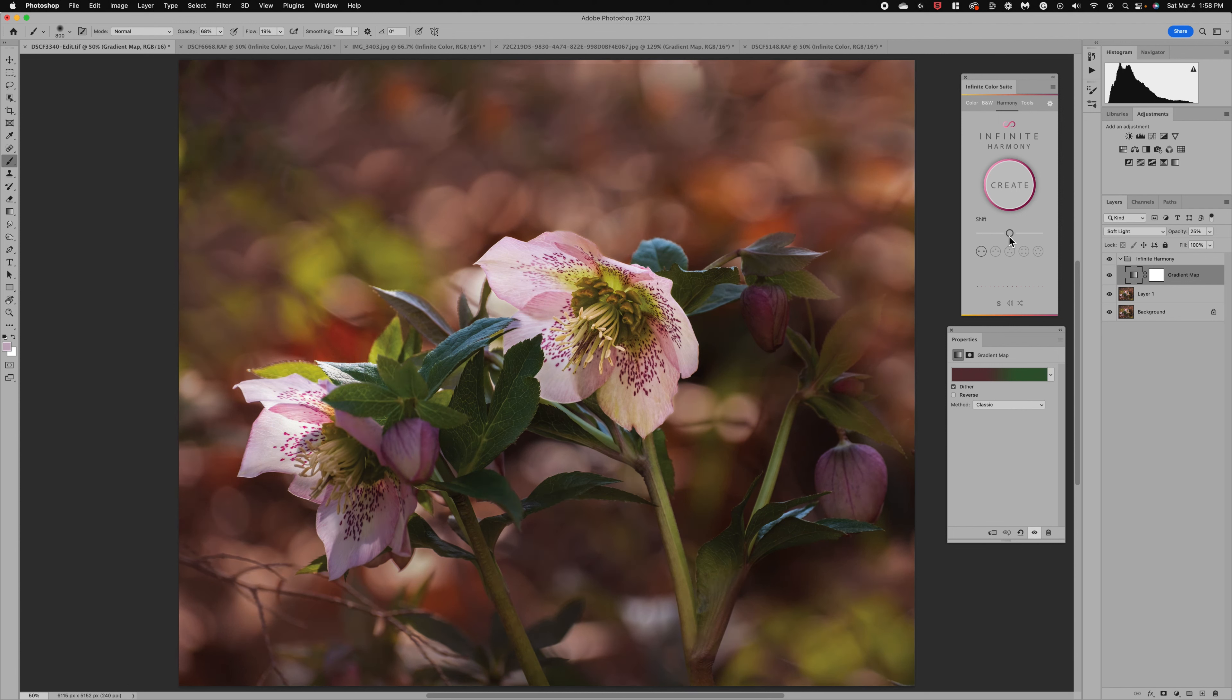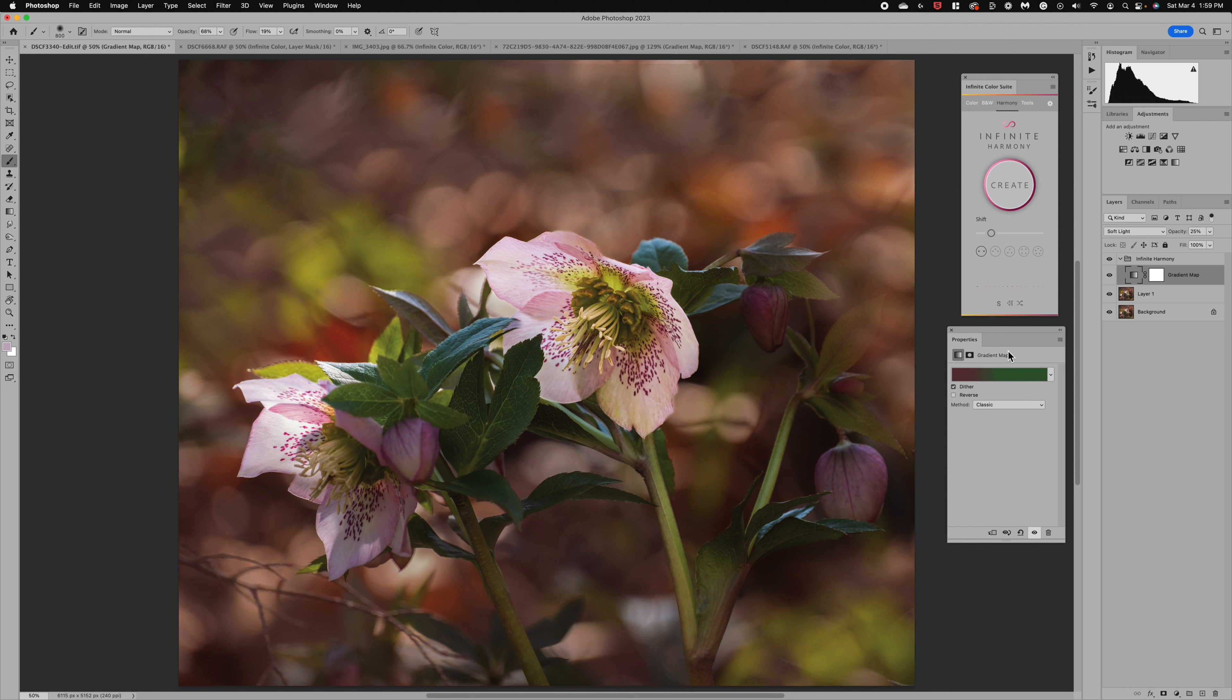Now there's some options here where we can use the shift option to emphasize the shadows more which is actually emphasizing the highlights. When we move it over it's shrinking the shadows and emphasizing the green tones or we can bring it over and emphasize this burgundy color which is really what I was going for with this image. So you can see how that works.